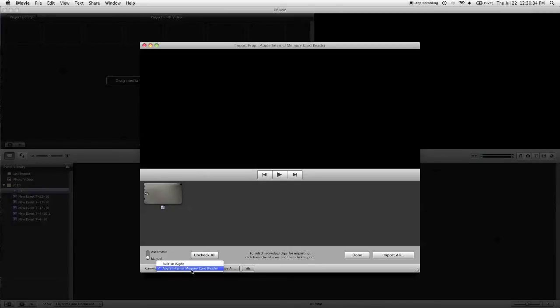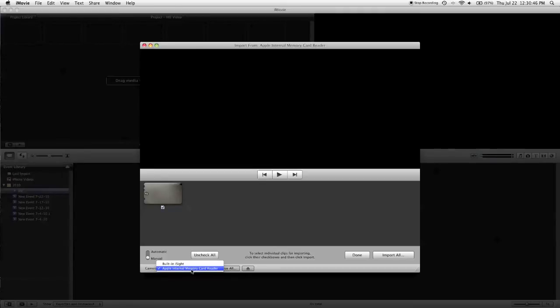If there isn't, then you may need to try formatting the card again and shooting some new clips. If that still doesn't work, then that means your camera most likely is not compatible with iMovie.